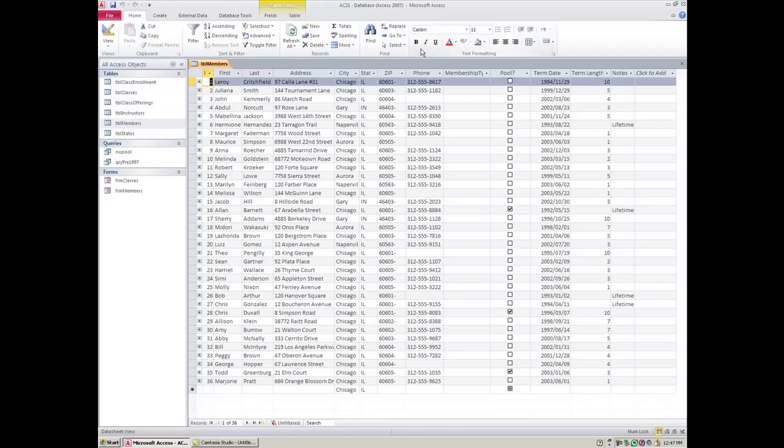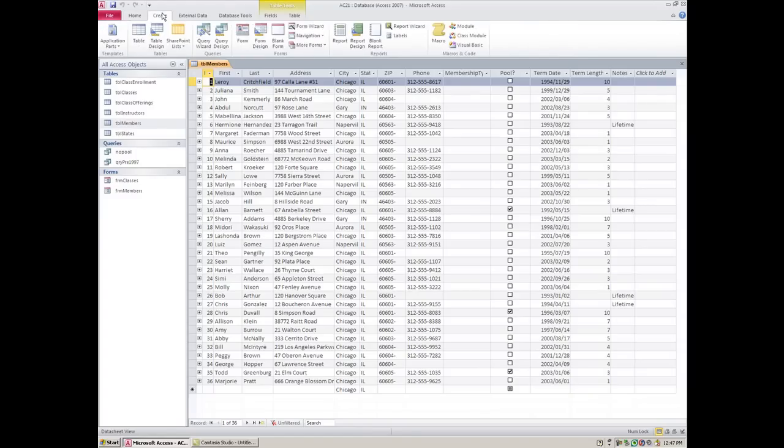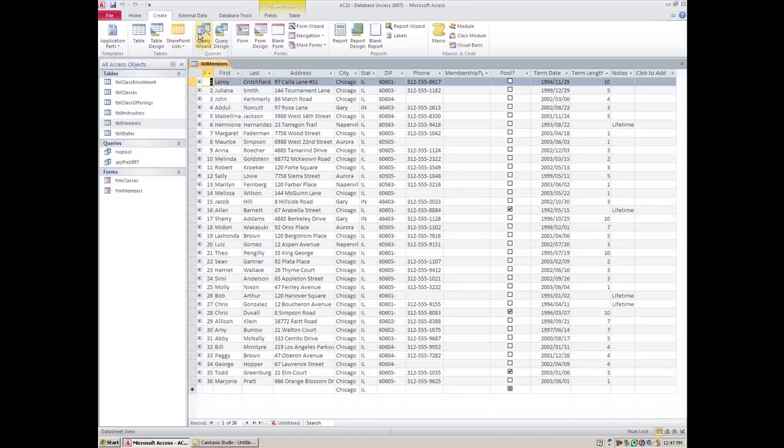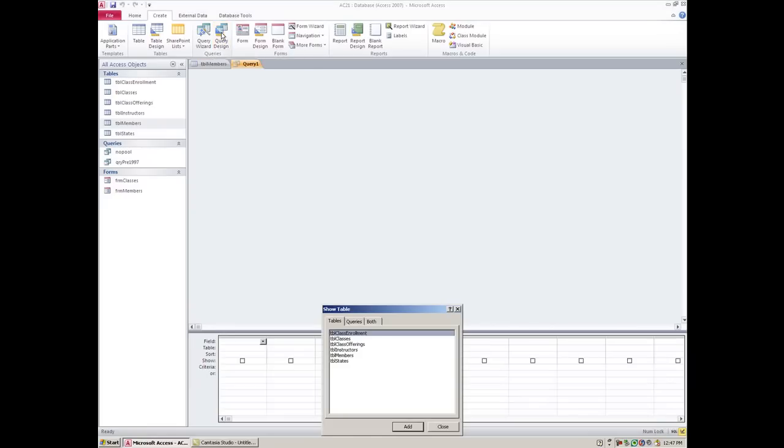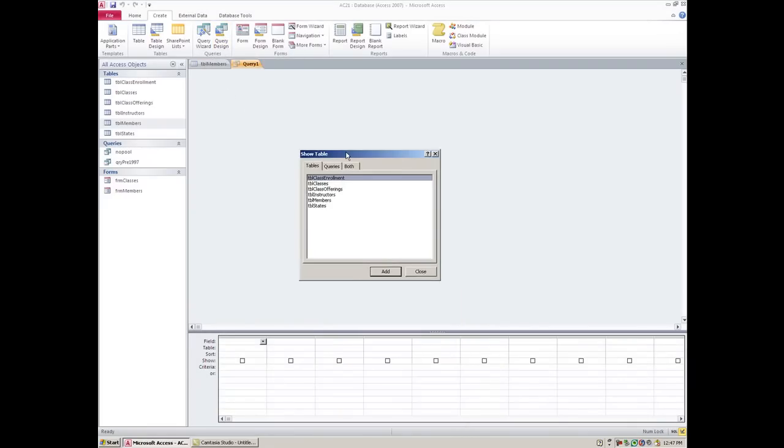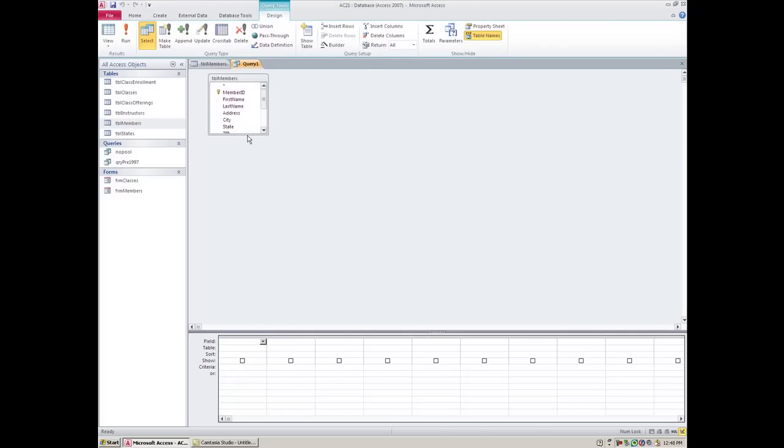If you know that you're going to be asking for a filter on a regular basis, go ahead and create a brand new query. You would go to Create and create a query. I don't really like the Wizards that much so we're going to create one from scratch using design. It's asking what table you want to use. I want to build filters on my members table, so you would click this and close this little window.